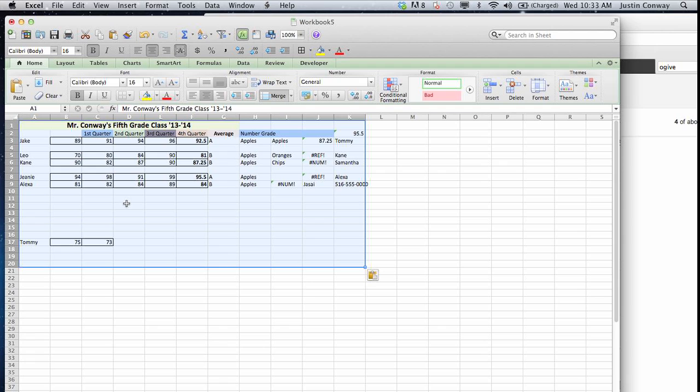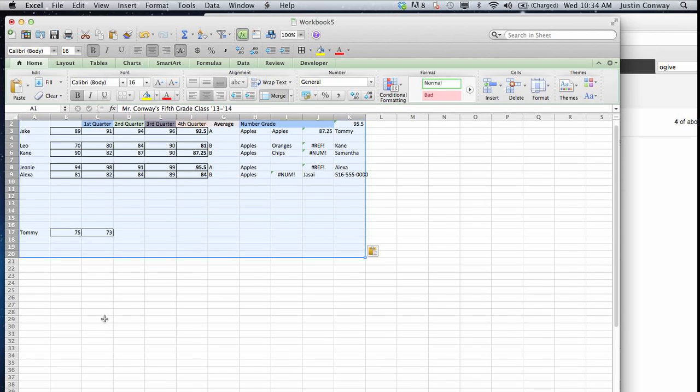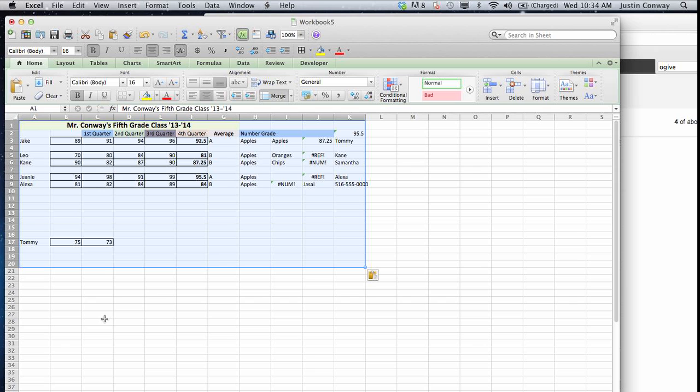The new spreadsheet will only maintain the data that you pasted in. It won't have all those blank cells that may have been used in the past and now kind of just hang around unnecessarily.